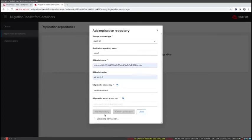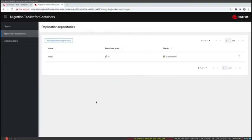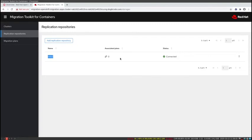I edited the video so that the credentials are not leaked. I provided my access key and my secret access key and I'm going to be validating that. We can confirm that the controller can communicate with the S3 bucket — it creates a little bit of data in there to confirm the connection. That wraps up the video, covering the installation of MTC in an OpenShift 3 and 4 cluster and the configuration of your clusters, as well as an intermediary replication repository.